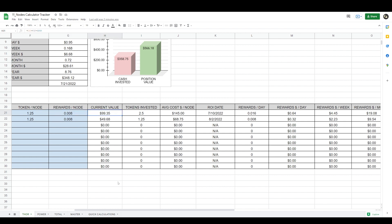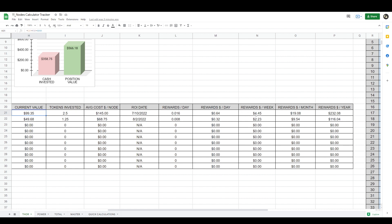It shows you the current value of your node based on the current price, how many tokens you're invested, your average cost per node, the return on investment date from when you bought this node to when you recoup the sunk cost, the rewards per day, the rewards per day in dollar amount, rewards per week in dollar amount, rewards per month in dollar amount, and rewards per year in dollar amount.